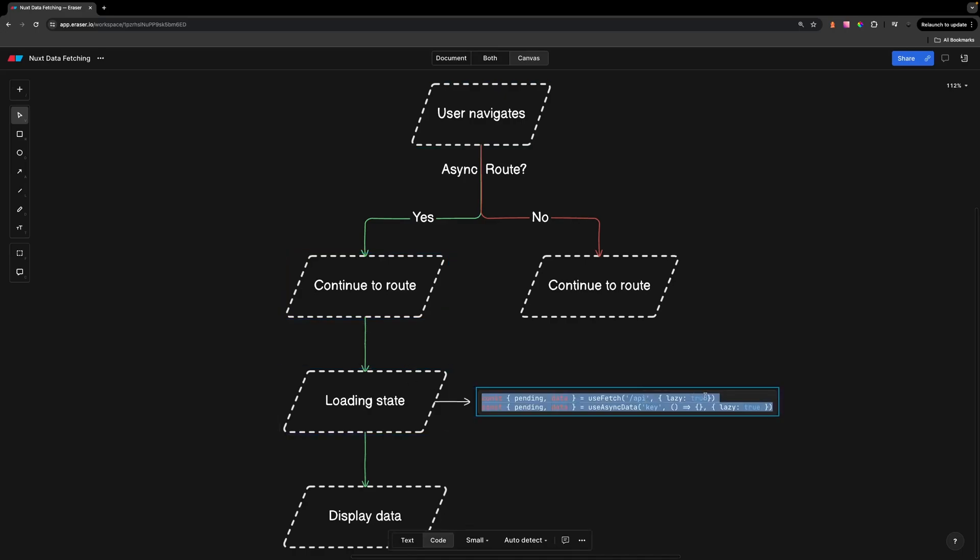Both UseFetch and UseAsyncData allow for this by providing an options object parameter and passing the property of lazy and setting that to true.